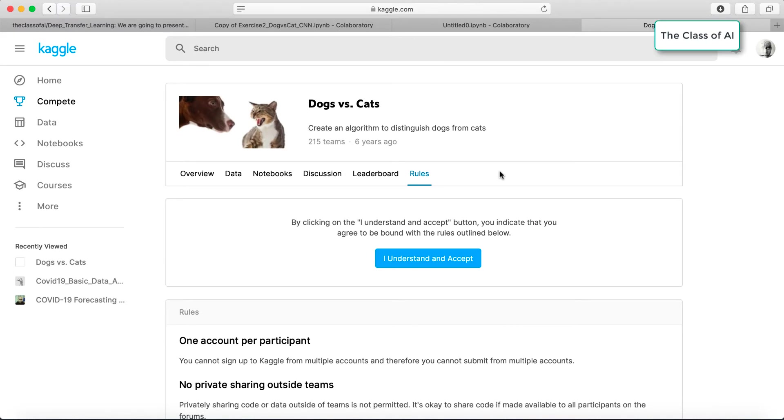Hello everyone, my name is Heather and I'm from the Class of AI. I would like to show you how to directly download data from Kaggle to your Colab virtual environment and why we are doing this.